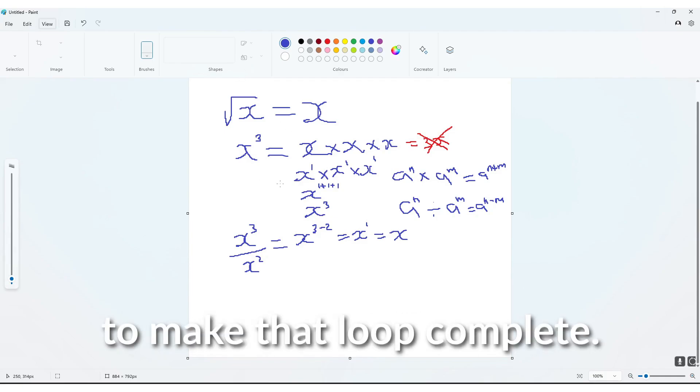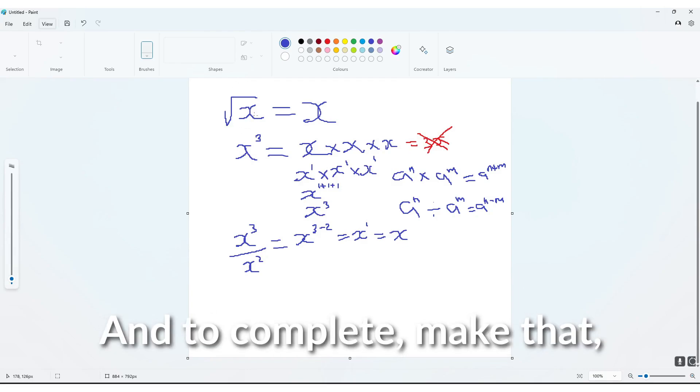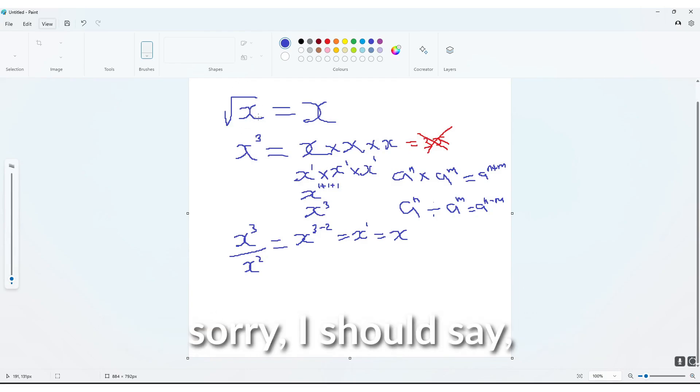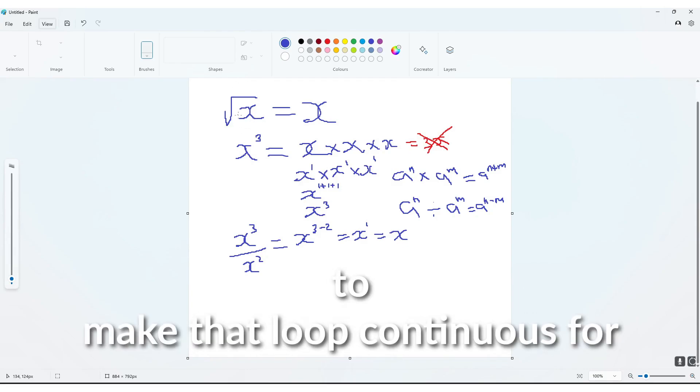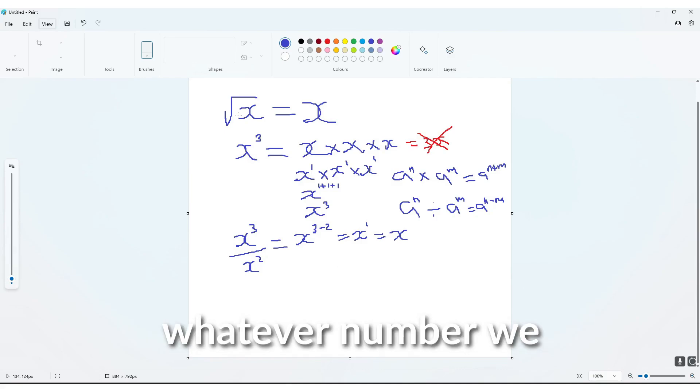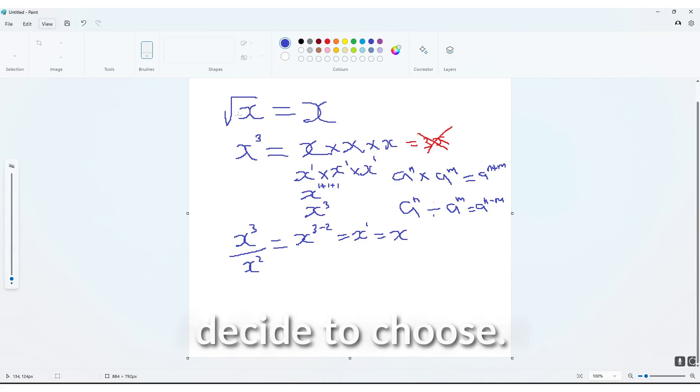we have to actually use the number that's here, if you get what I'm saying, to make that loop complete and to make that loop continuous for whatever number we decide to choose.